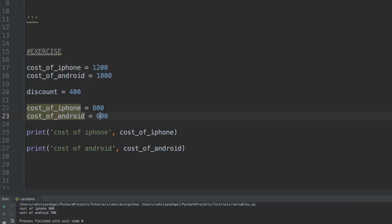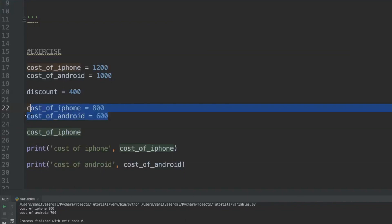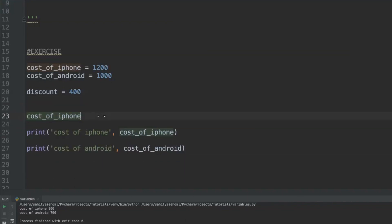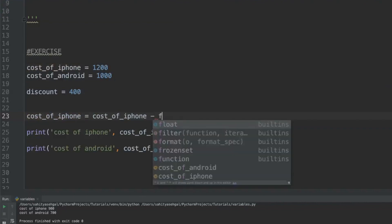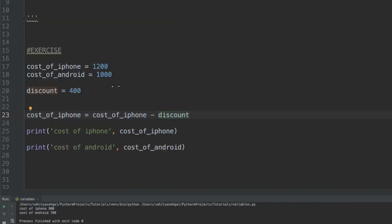There's another way that we can do this. In Python I can reassign the cost_of_iphone using the variable cost_of_iphone. So if I say cost_of_iphone equals cost_of_iphone minus the discount, what this is actually saying is I'm going to take the $1,200 that was initially assigned to the cost_of_iphone, I'm going to take the $400 and subtract that from the $1,200, and I'm going to come up with a new value of $800.